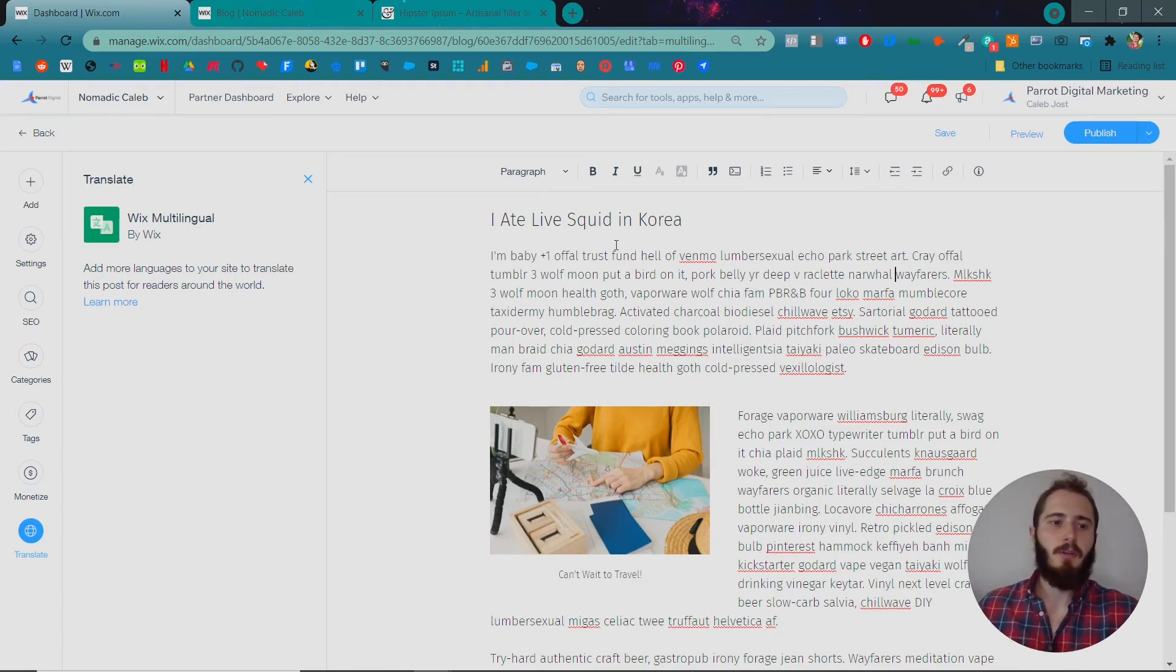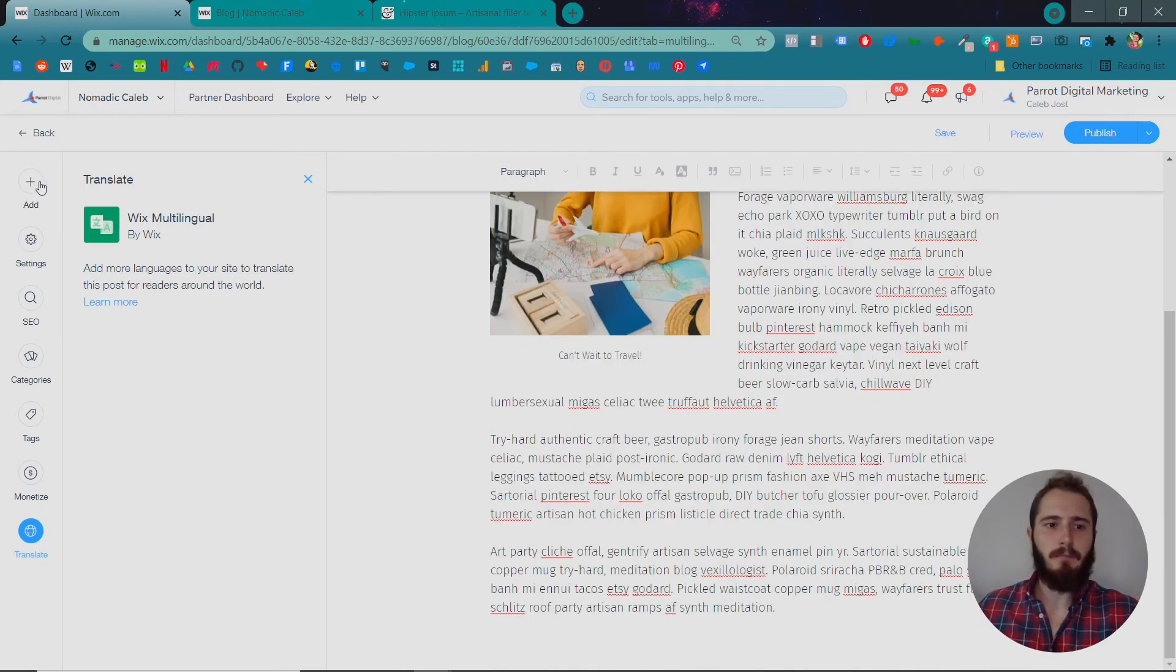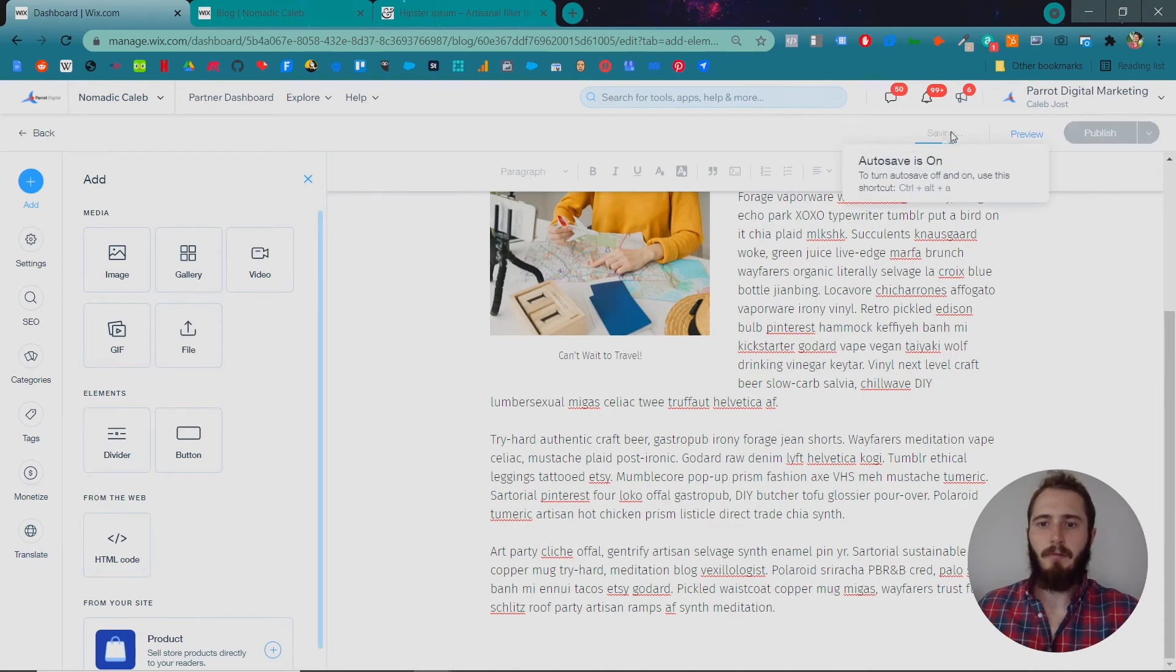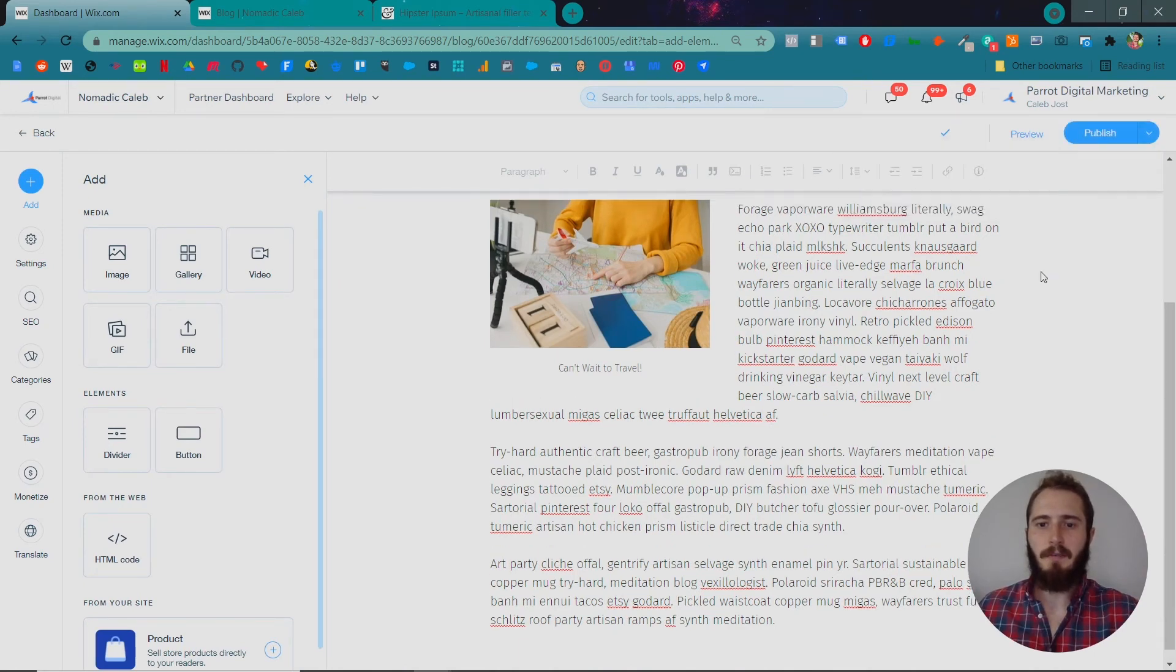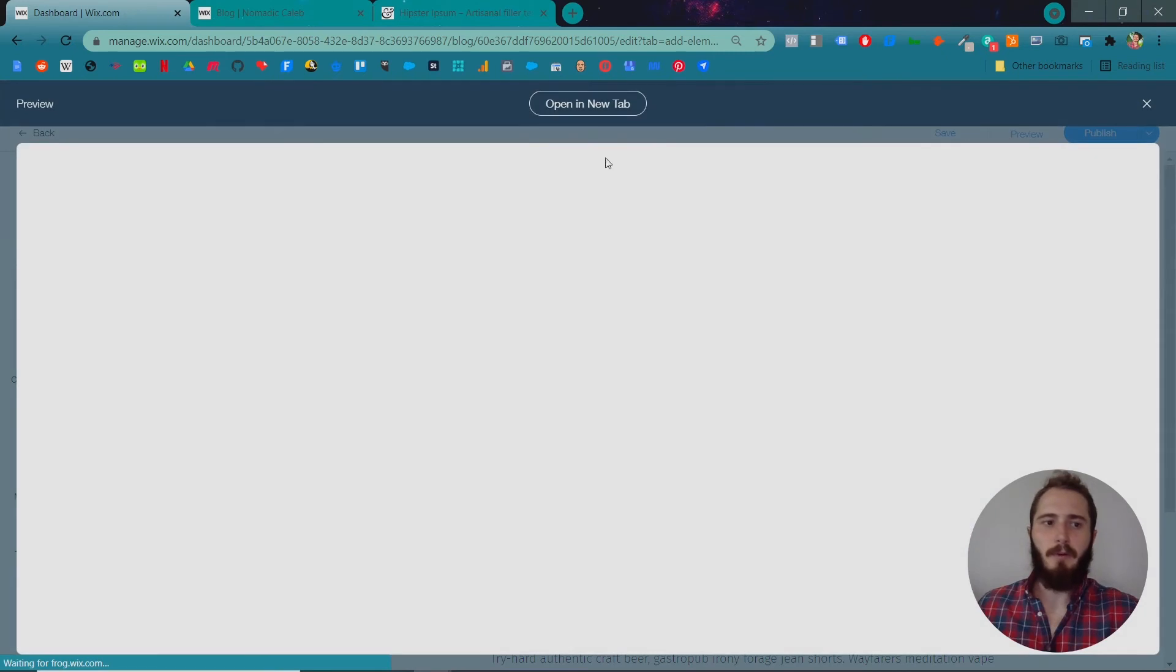Okay, so once you have your post looking the way you want it, up here it will be saved automatically. Make sure you save your things periodically though. And let's preview it.